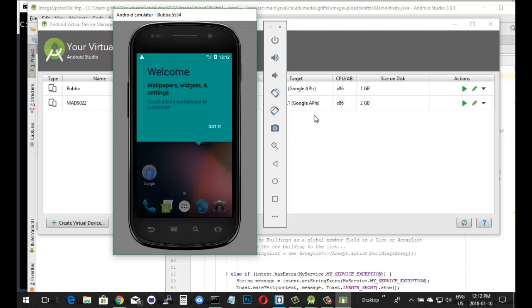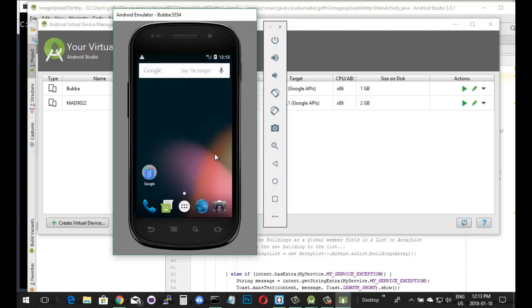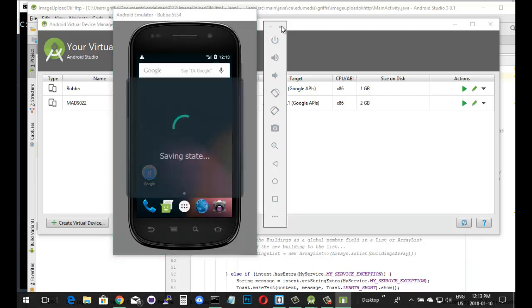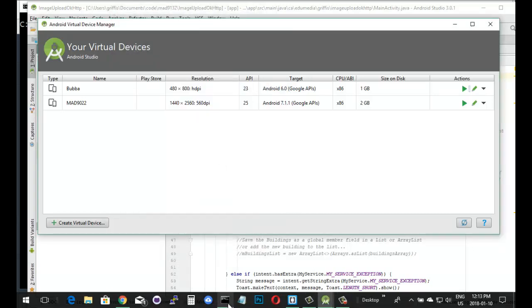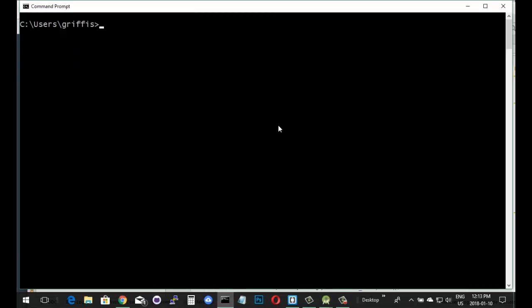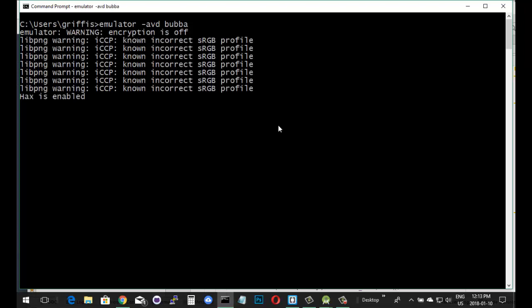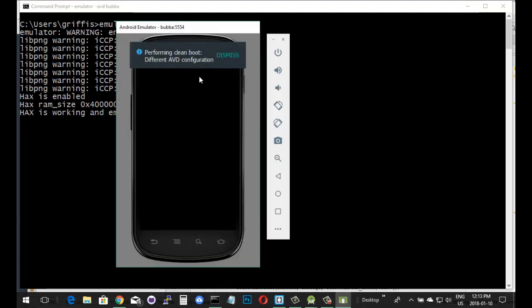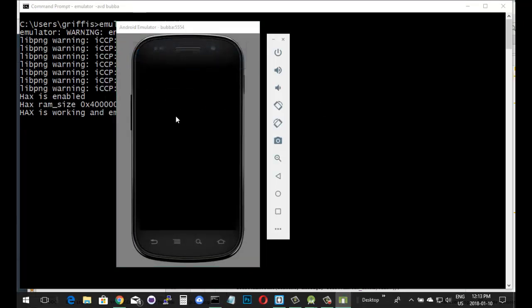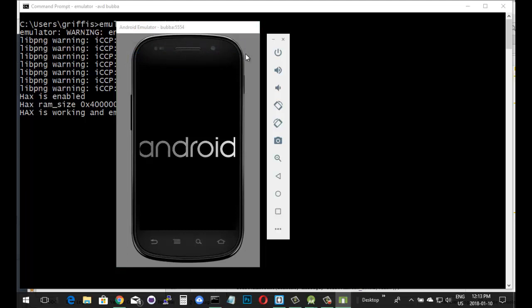You can define as many of these as you want, and then you can use them for testing from Android Studio. You can use it for testing from Cordova, from the command line. If I wanted to launch this one called Bubba, if I close that, I'm shutting it down. It's saving its current state, shutting it down. If I go to the command line, as long as I've got the path variable set up right, I can say emulator AVD and then the name, Bubba, was the name that we gave it. Hit enter. And there we go. It's starting up the emulator from the command line, which is the exact same thing as starting it up from Android Studio.